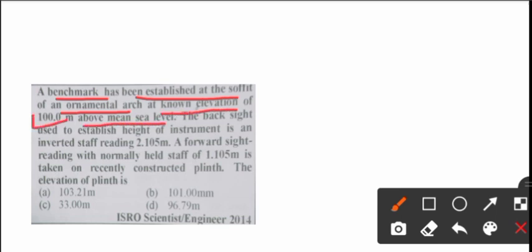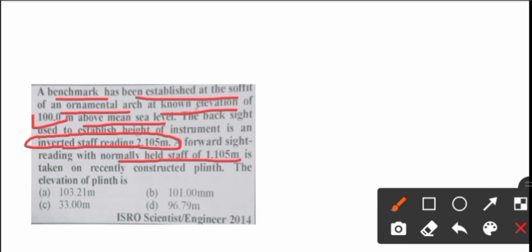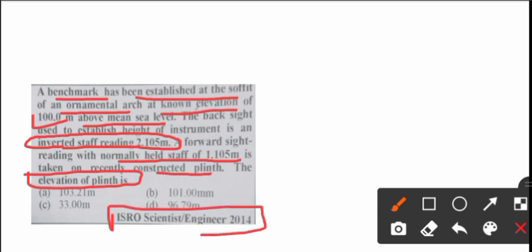The backside used to establish height of instrument is inverted staff reading 2.105 meter. A forward side reading with normally held staff 1.105 meter is taken on recently constructed plinth. The elevation of the plinth is - height of instrument method is the question. What is the HI?